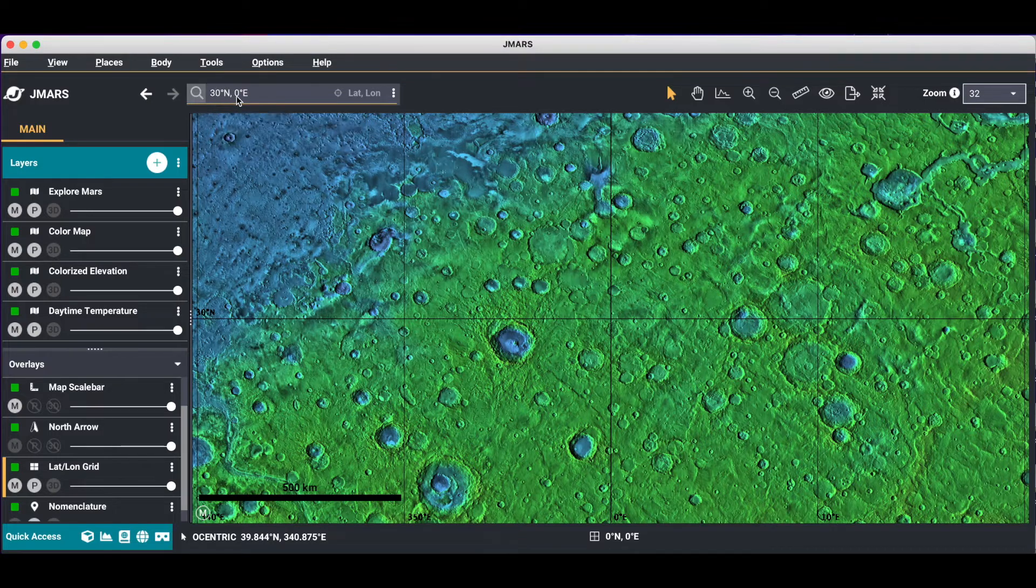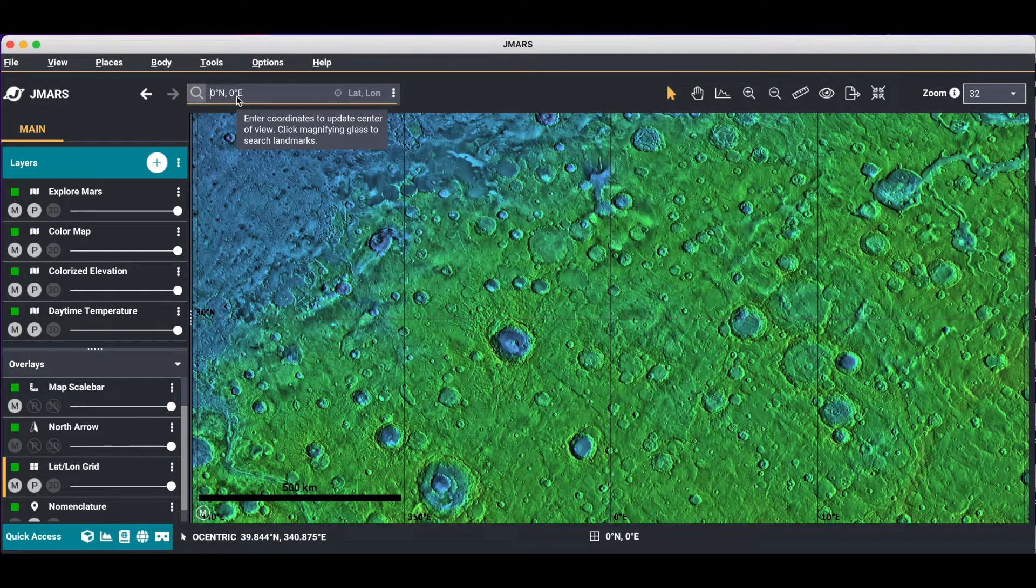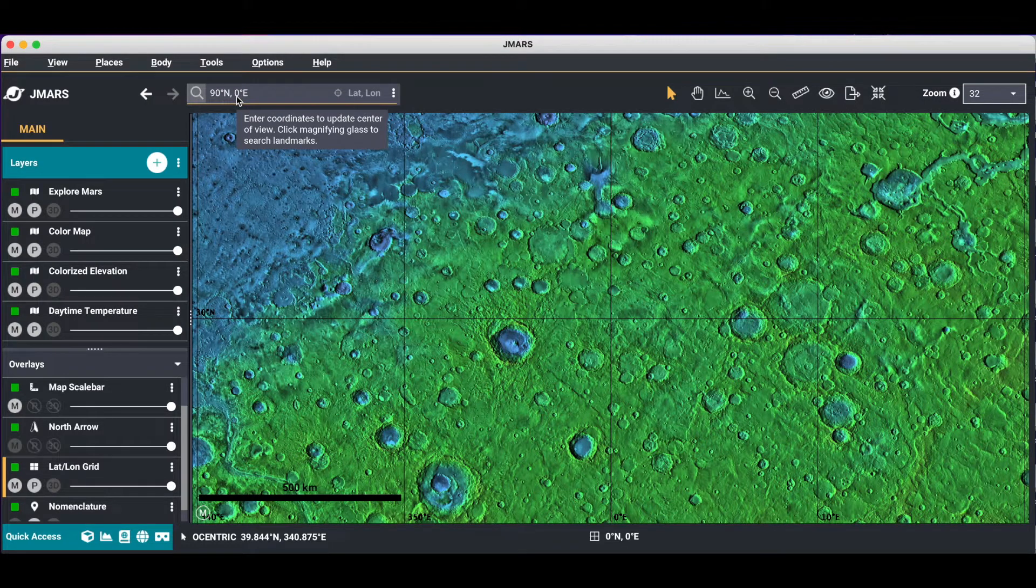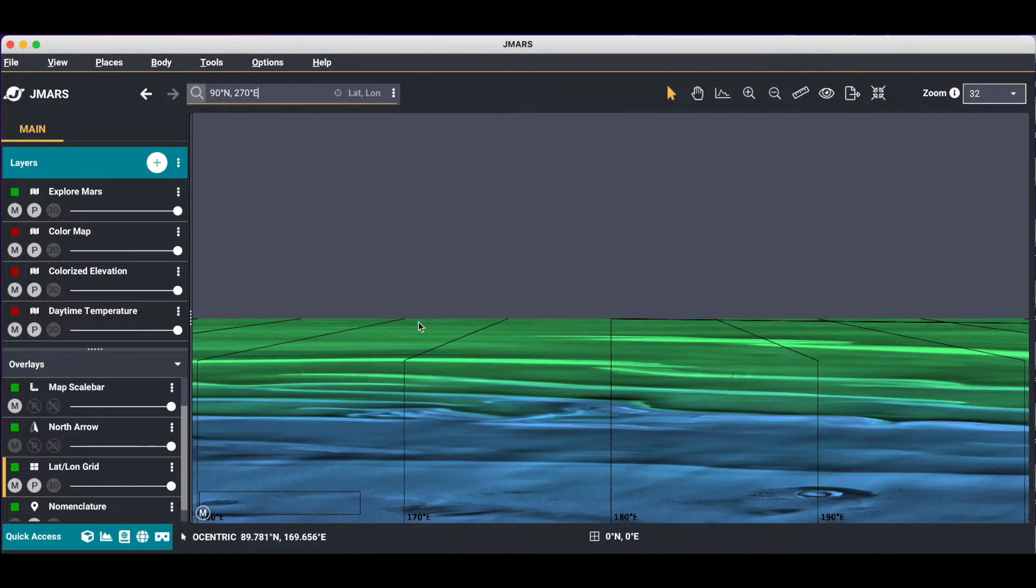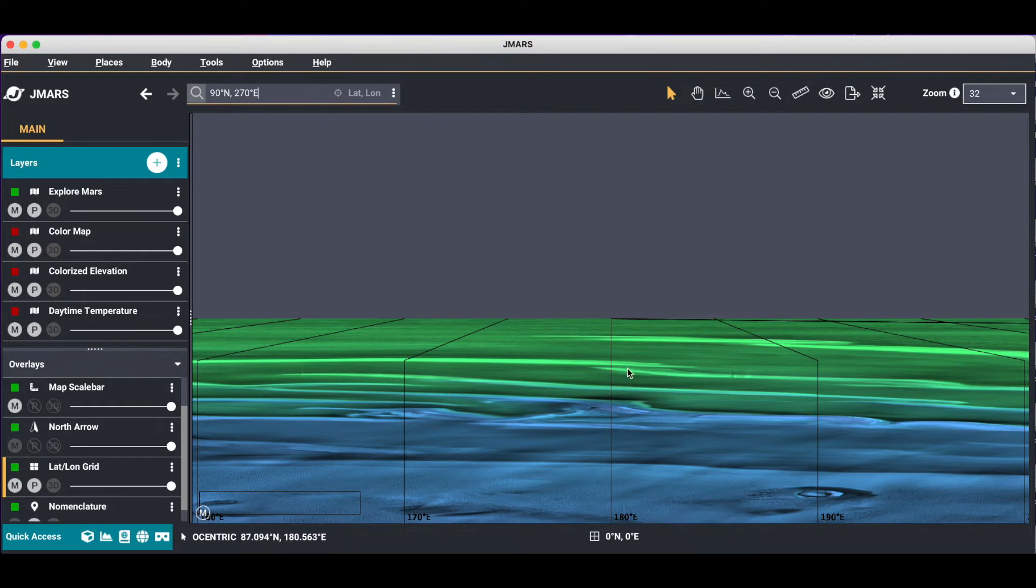Now if you wanted to change that, we're going to go up to the pole. And you'll see our projection is still in the oblique cylindrical.